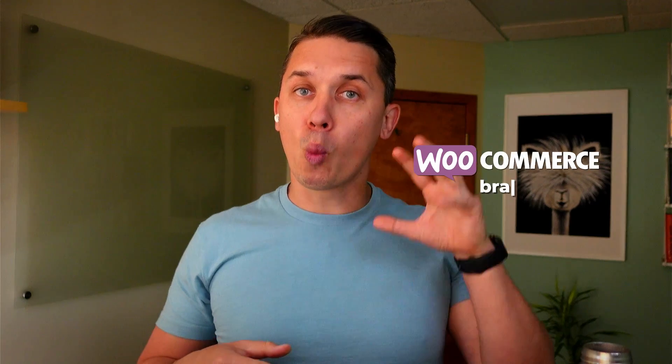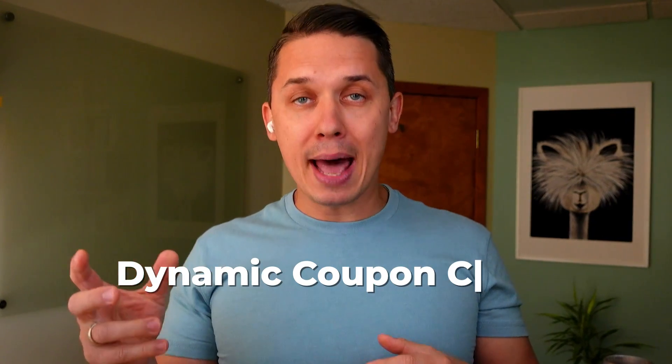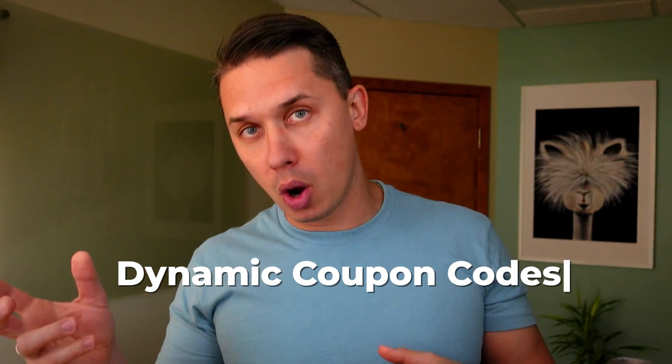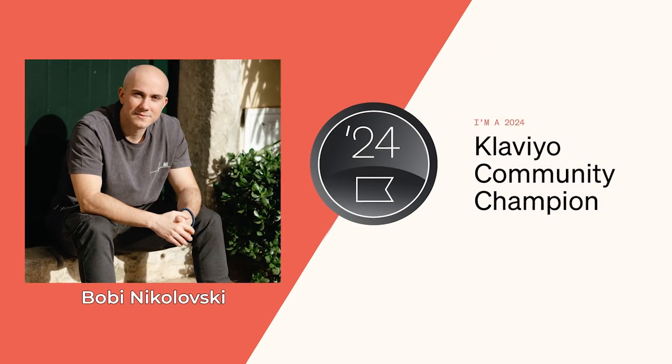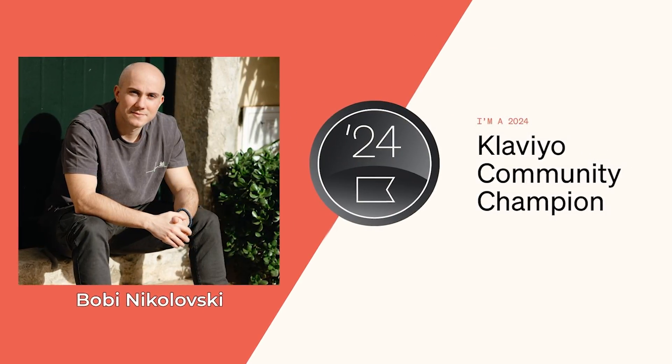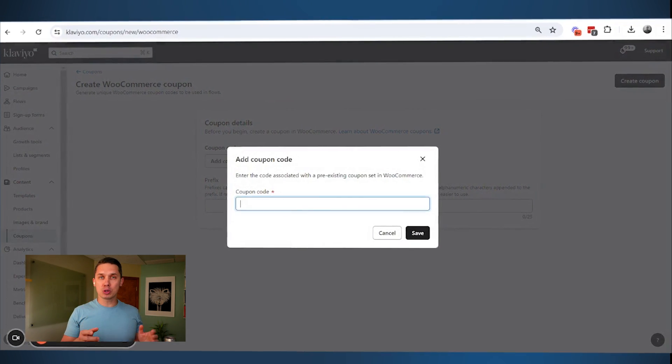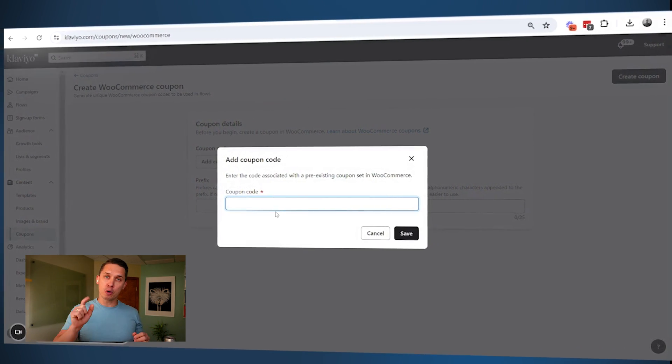The integration becomes more powerful for WooCommerce brands. So in this video, we'll show you how to use their new feature dynamic coupon codes, and our Klaviyo champion Bobby will walk you through step-by-step how to set it up for your brand.